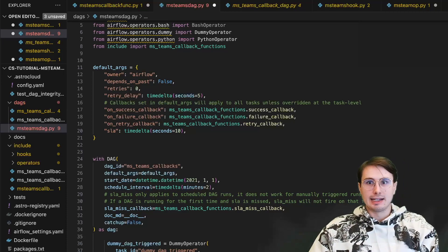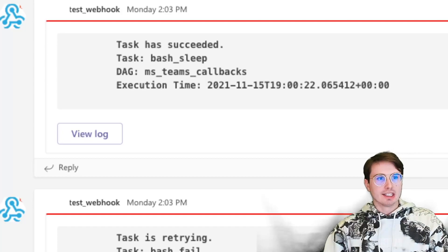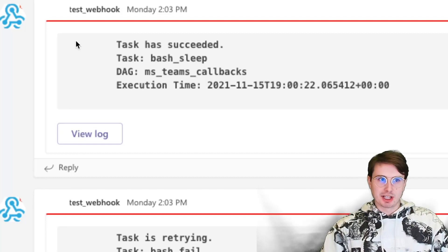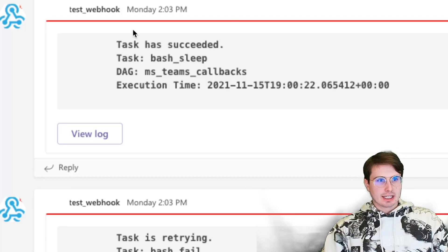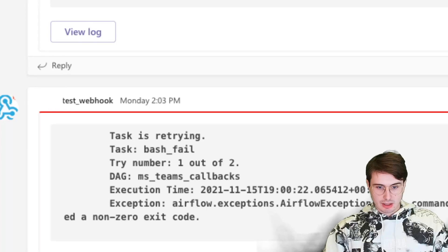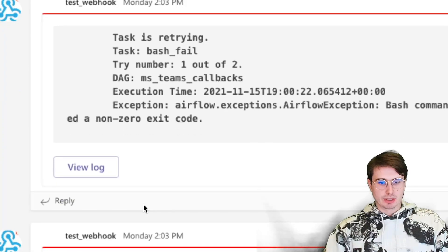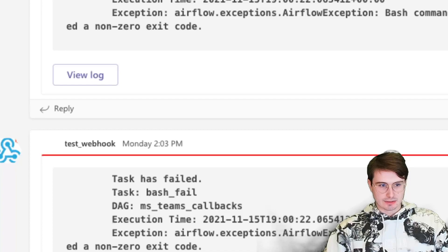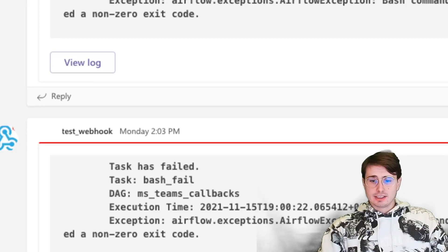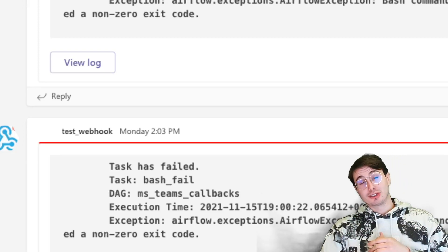Now let me show you what an MS Teams callback alert actually looks like. Here you can see a successful alert, within the test webhook user that we set up — you'll need to obviously create that webhook within Microsoft Teams. You'll see 'task has succeeded', task, DAG, execution time. Task is retrying — as we go down, you can see the msteams callbacks with execution time and the Airflow exception, giving the actual information about what failed. And then we also have 'task has failed', saying what command was returned, the execution time, and the particular DAG. All the information you need to troubleshoot your DAG, served to you with notifications through Microsoft Teams.